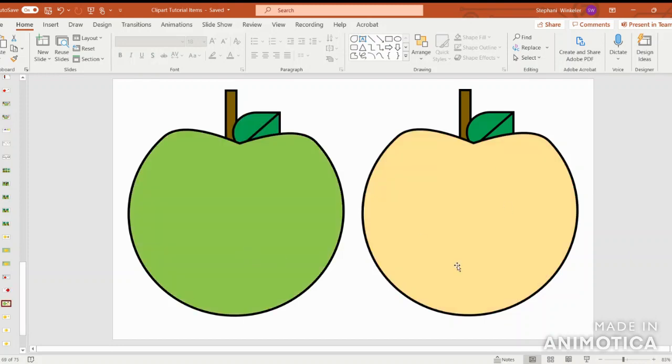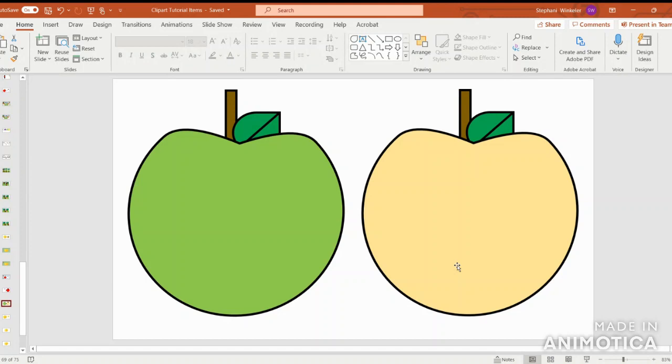Please stick around if you'd like to view a tutorial on how to make an apple background scene with different types of worksheets for students or for your little ones at home. Again, if you're enjoying my videos, please subscribe to the Simplicity Happens channel. And I'll be back next week with another clip art tutorial. Thanks and have a great rest of your day or evening. Bye.